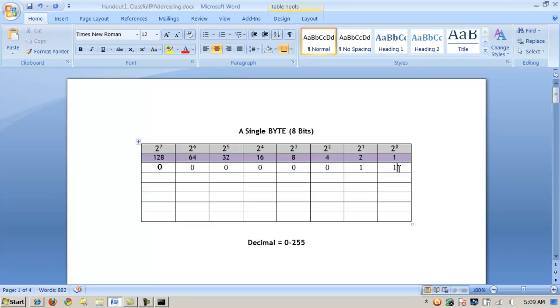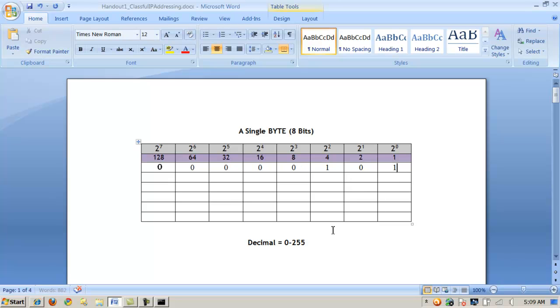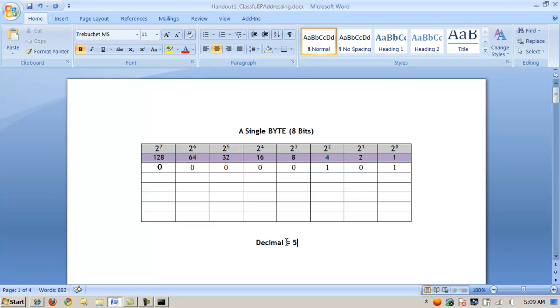Let's say that I wanted to represent five. In this case, I could turn the four bit on and the one bit on. So 0, 0, 0, 0, 0, 1, 0, 1 is binary for the decimal value of five.